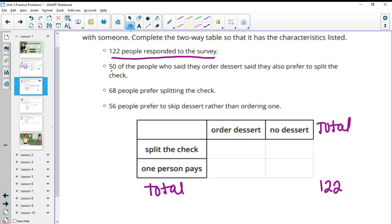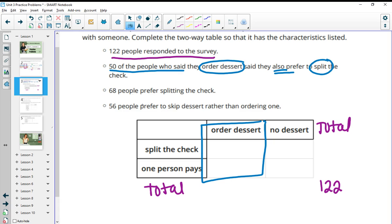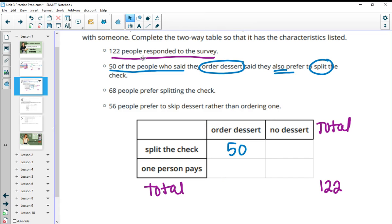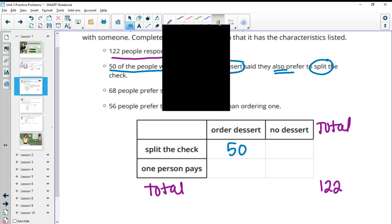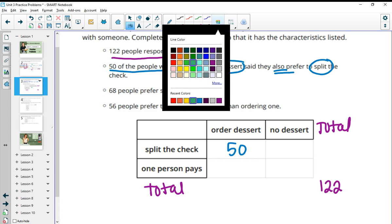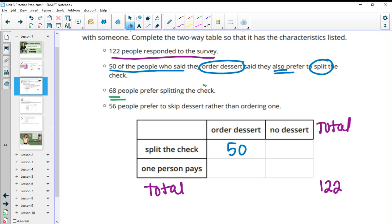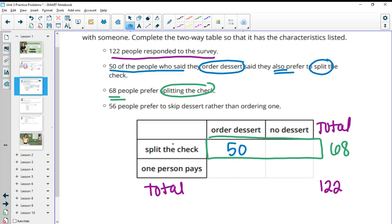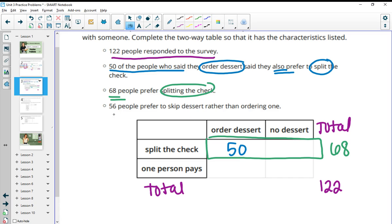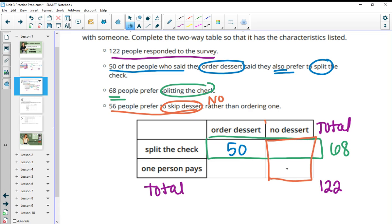Then we want 50 of the people who said they ordered dessert also prefer to split the check. So now we're only looking in this ordering dessert column. 50 of the people who ordered dessert also prefer to split the check. 68 people prefer to split the check, so now this is the total of the people who want to split the check. And then it says 56 people prefer to skip dessert rather than ordering them. So 56 people don't want dessert.